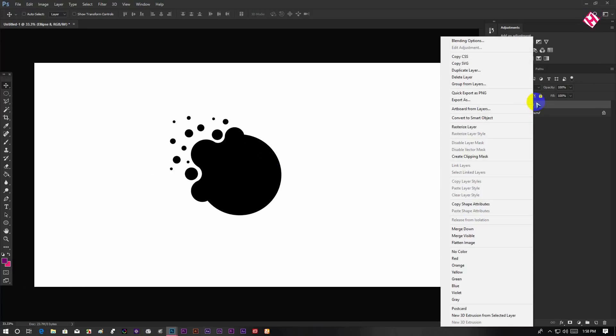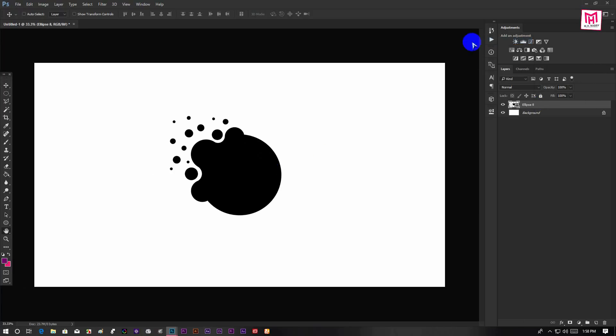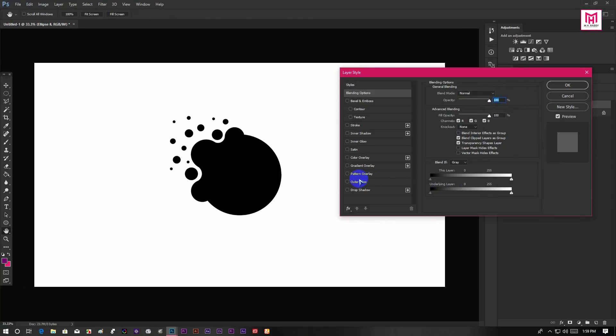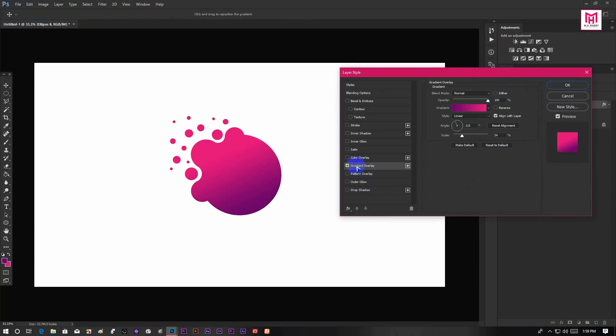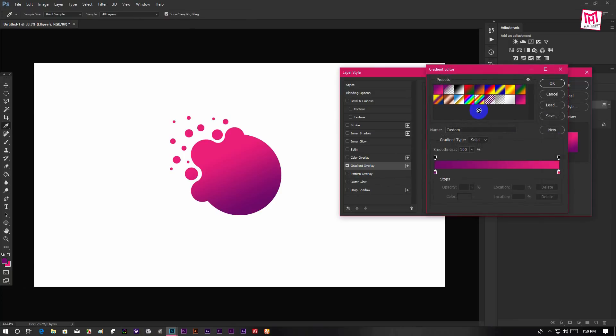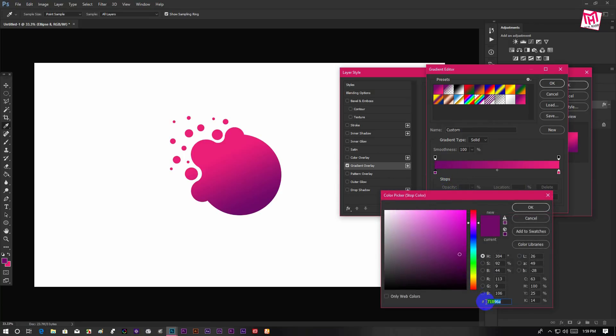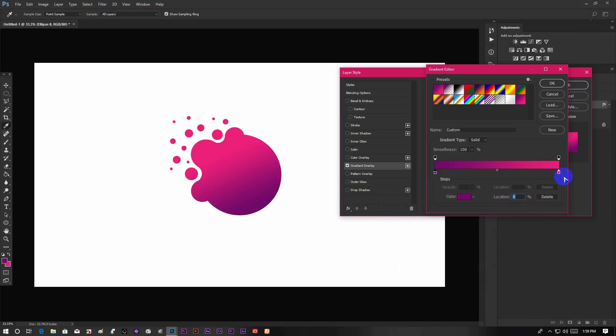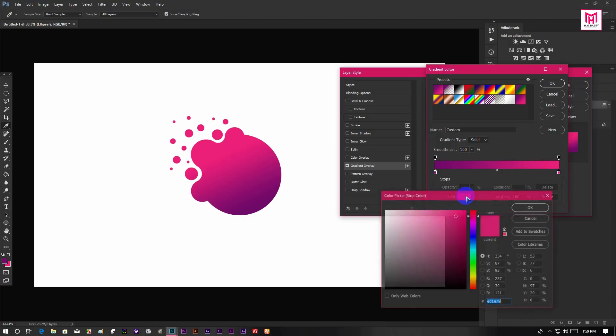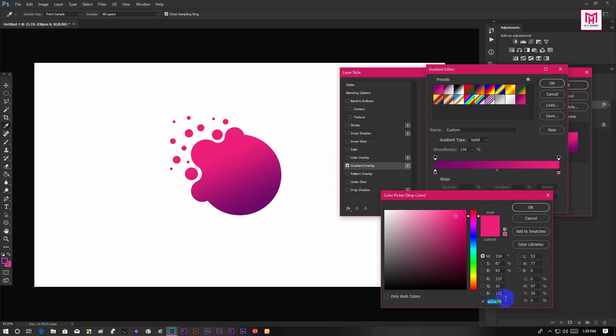Right click on the shape layer and go to Blending Options. Select Gradient Overlay and choose your gradient. I am using a two color gradient. First color code is 71096A, and the second color code is ED1E79.